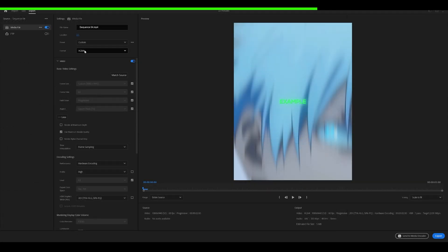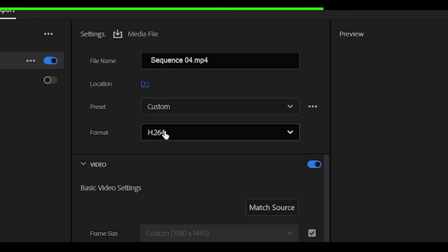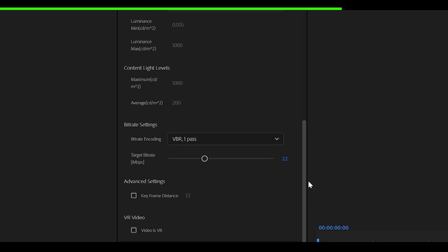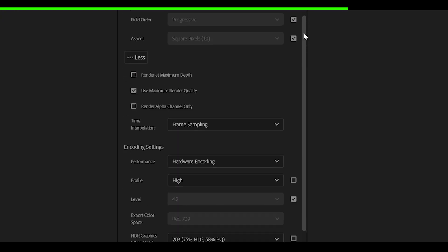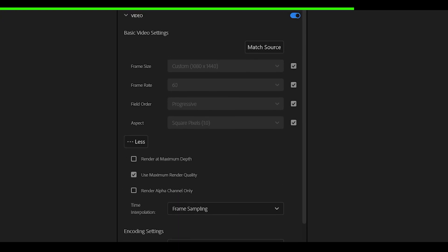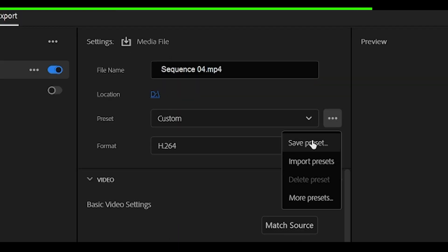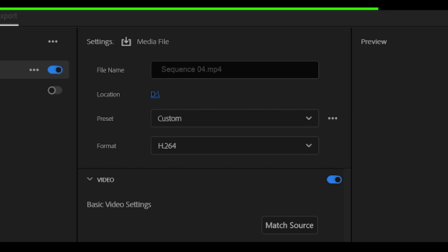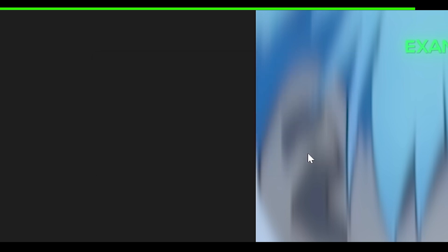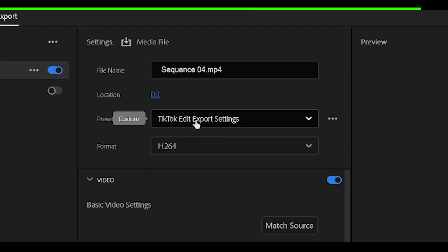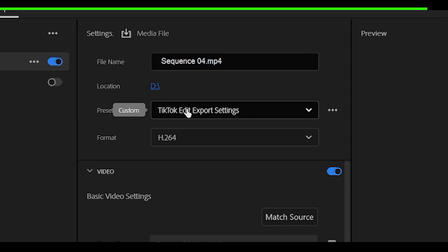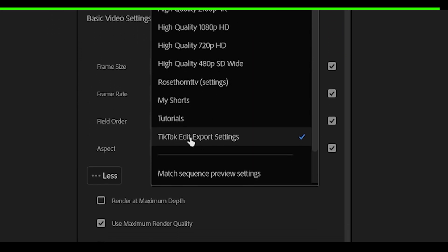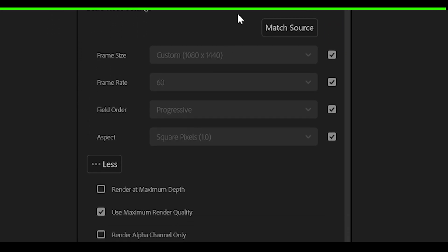Now, I think that's everything. Oh, and also the format. Make sure that is H.264. Double check to see if your settings match mine and you want to head over to these three dots next to preset. Click on save preset and give it a name. I'm just going to name it TikTok edit export settings and click OK. So now every time you need to export with these settings, just select the preset. It's really that simple.